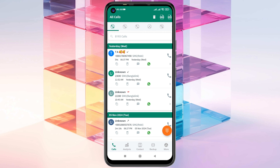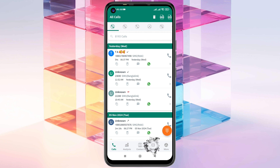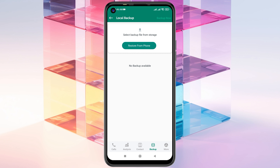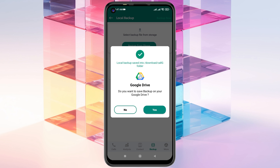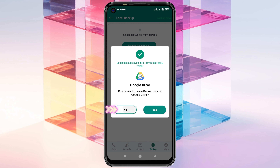Once you're in the app, you'll see this interface. Tap on the backup option at the bottom left. Tap on local backup and you'll see there's no backup available yet. To create a backup, tap the 'Backup Now' button at the top left and confirm.